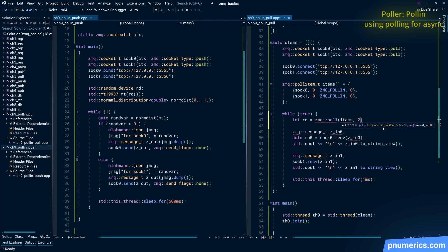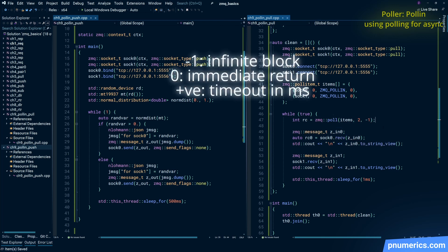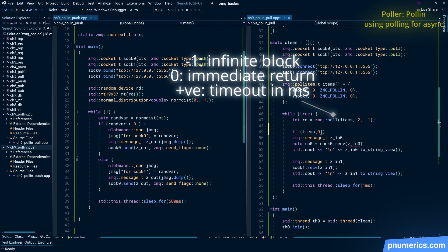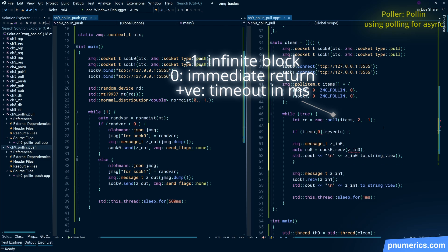Now the important thing to note here is that the blocking section now is that zmq_poll inside the while loop. Okay, and that negative one says that's an infinite block, do not proceed until a message has been received.